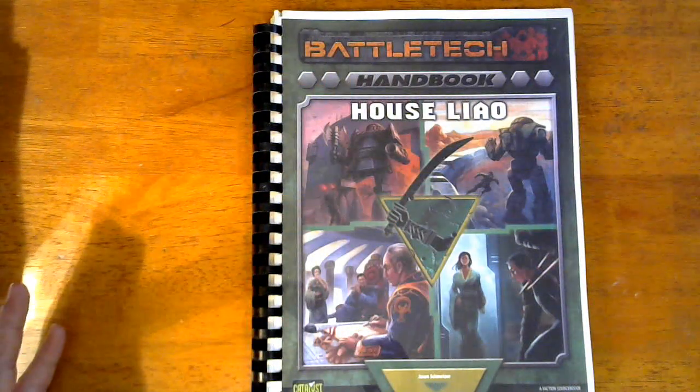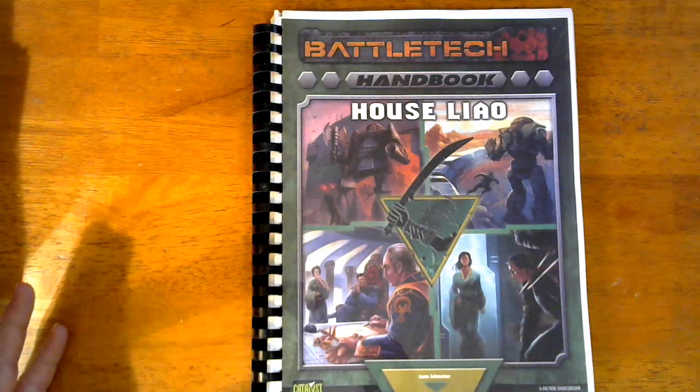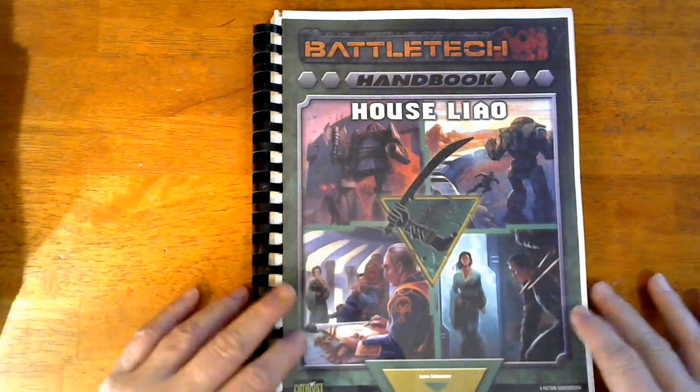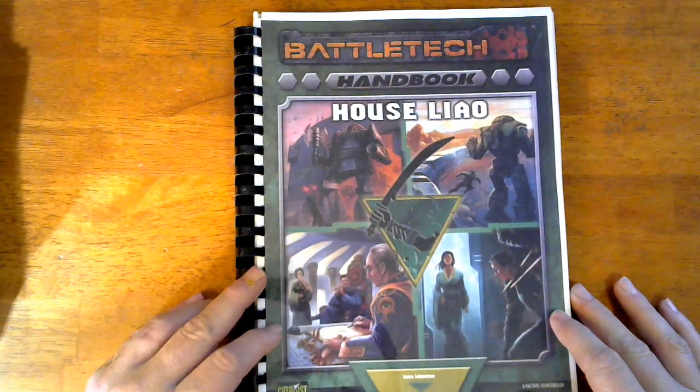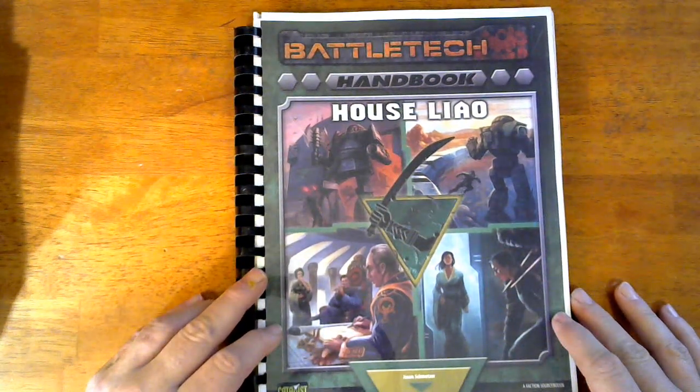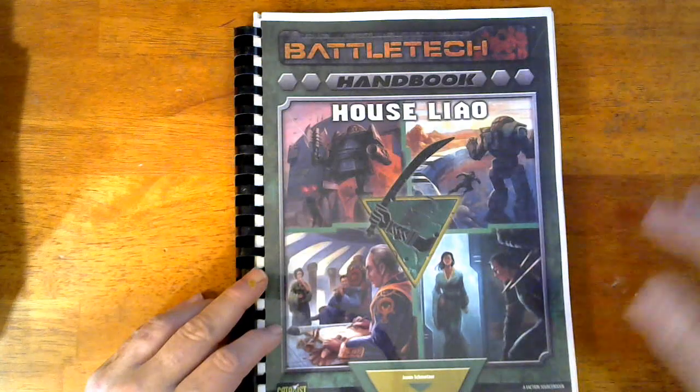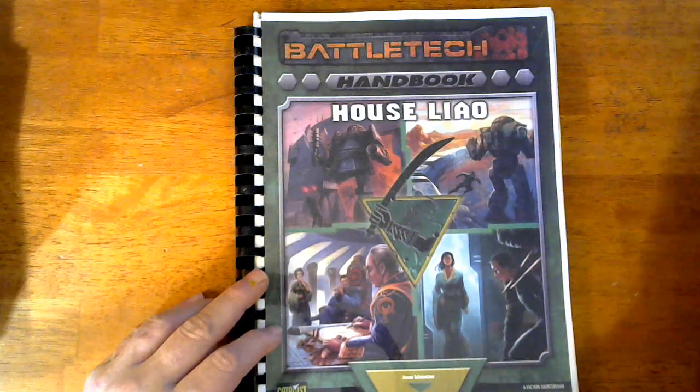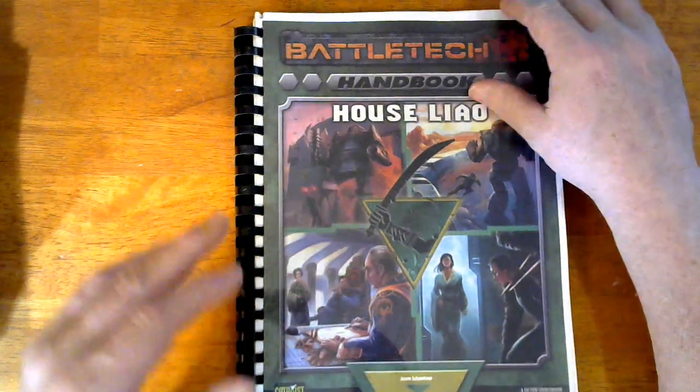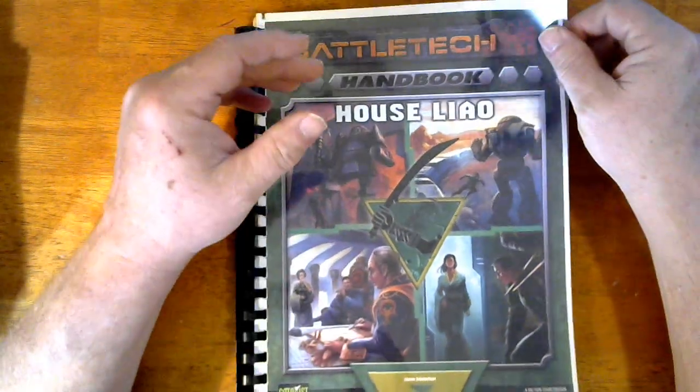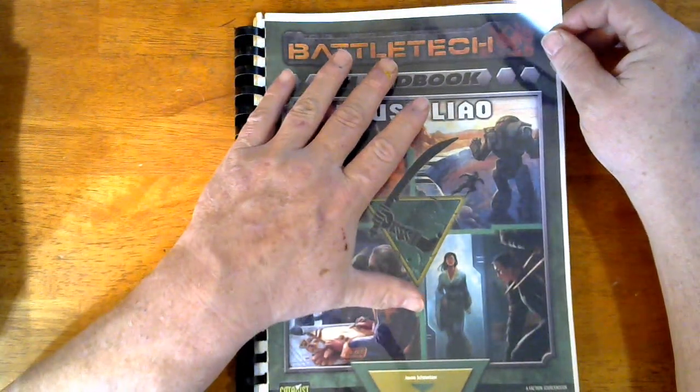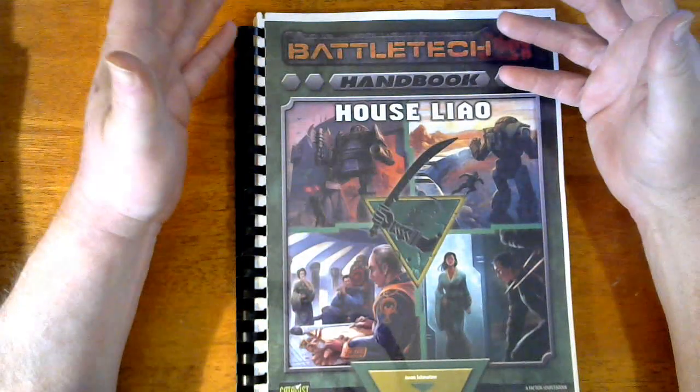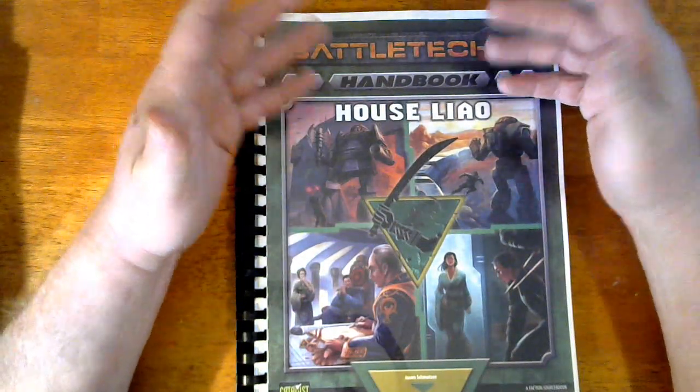Hello my friends, I'm Rick and this is your seat of the table and we are looking at the House Liao Handbook. I believe this is for 3062, the year that these are for. So this would be after the FedCom Civil War is over with.